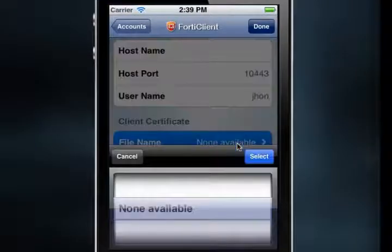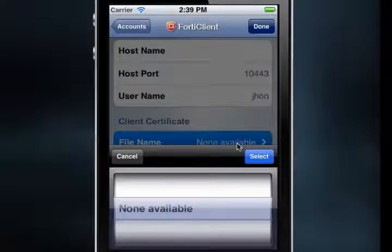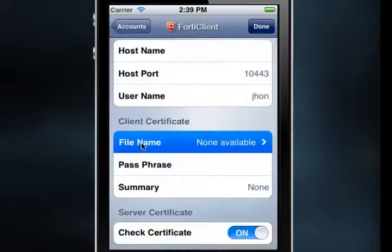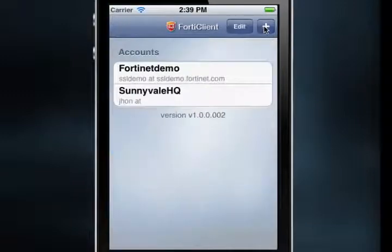Selecting File Name under the Client Certificates heading shows us that there are no client certificates available, so we will need to add those to the device. Select Done from the top menu pane to create the account and return to the Accounts list.